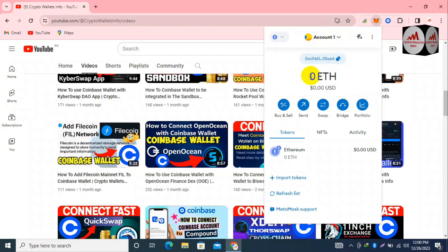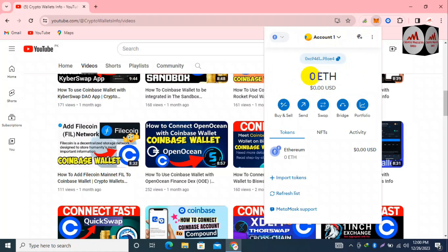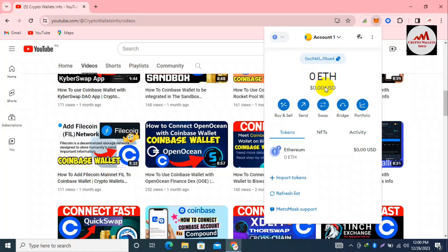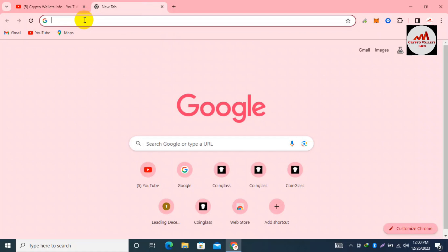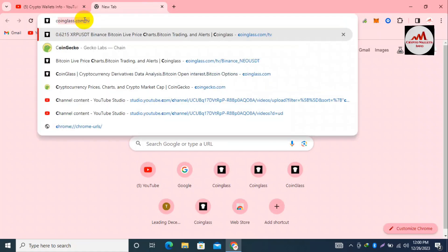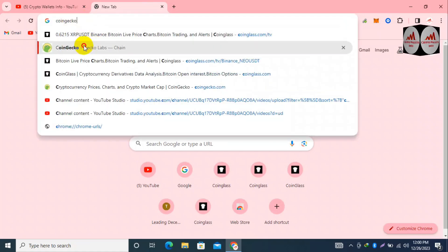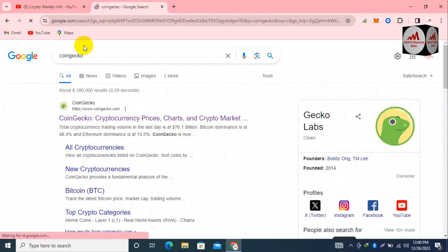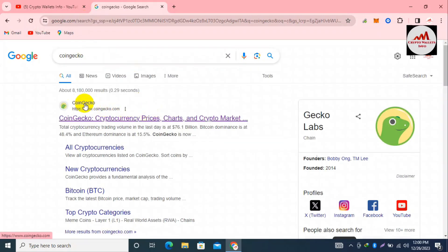I want to give you information about how to swap, how to provide liquidity, and how to stake — ways to earn extra money. My wallet is open in front of me. I'm going to open CoinGecko to check the rank of BONK and get more information. You can see CoinGecko is open in front of me.